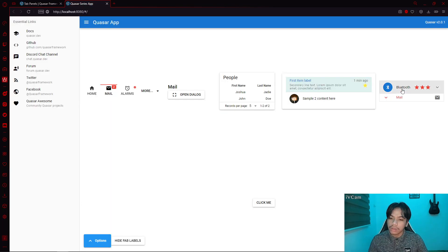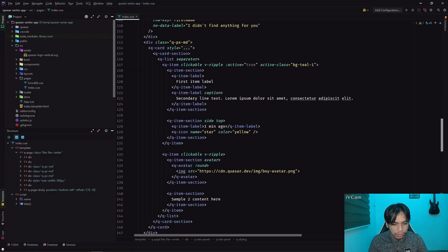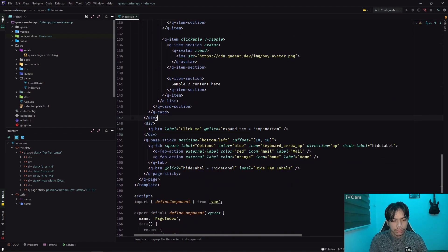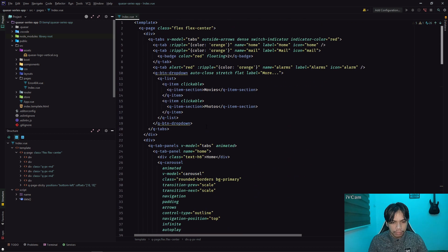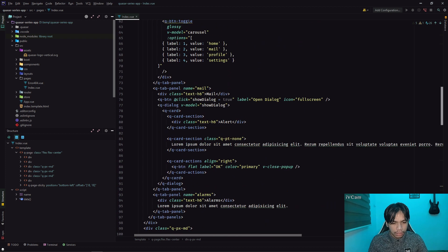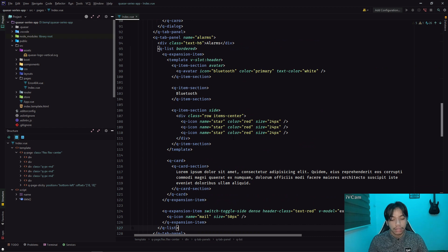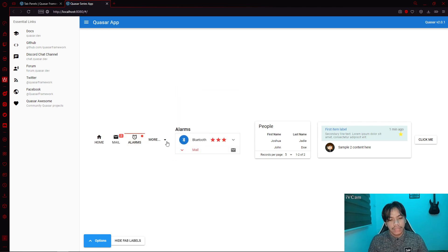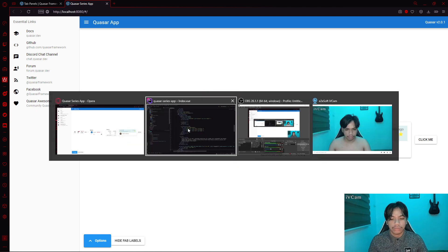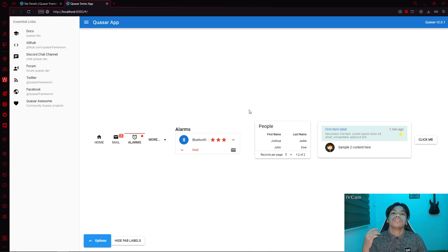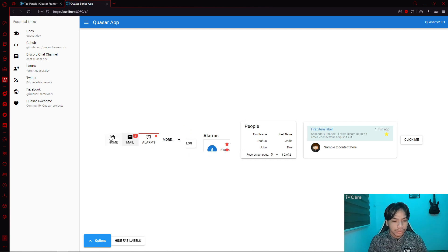Aside from that, we can also move this component right here — let's move the lists. Simply grab this one, cut, remove the div, and let's move it to the third tab panel. What's going to happen is if I click 'alarms', the component is here with the three stars as well as the Bluetooth icon. Based on this example, you will notice that we have decluttered our UI into smaller bits.